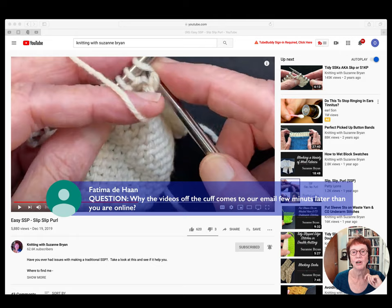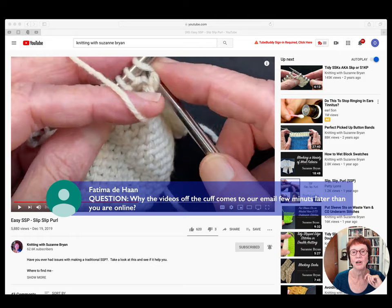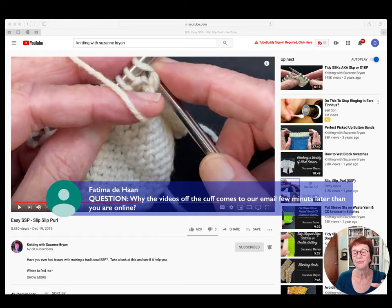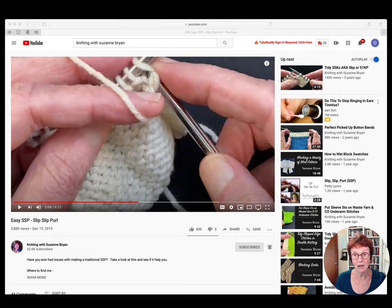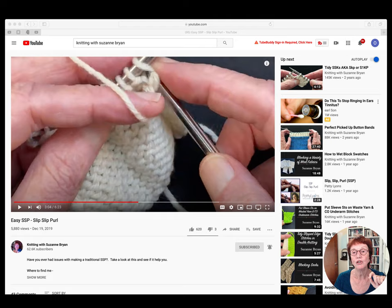Fatima asks: why do Off the Cuff videos come to our email a few minutes late? There's a lag. When I post live streams I always schedule them — sometimes a few hours or days ahead. When you click the link before it goes live, you can hit the Reminder button. If you also hit Subscribe and the bell, you should also get a notification, though it might come a couple of minutes after the video is uploaded.